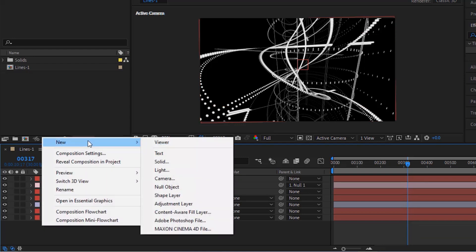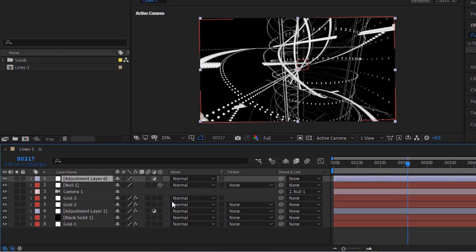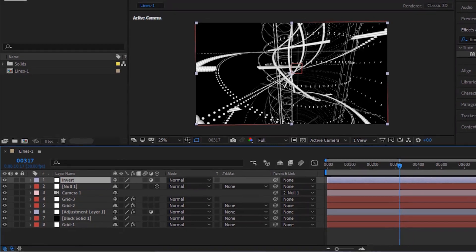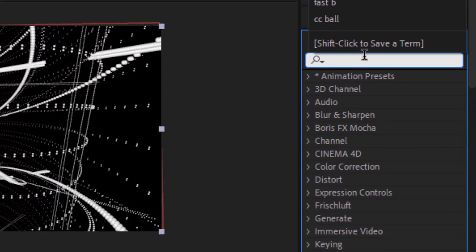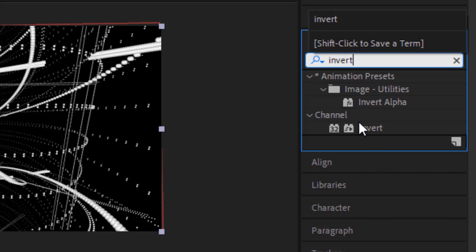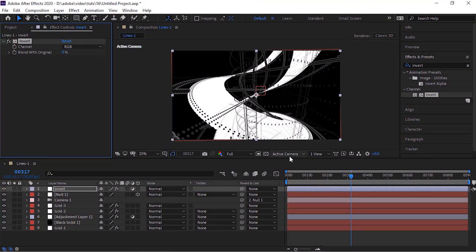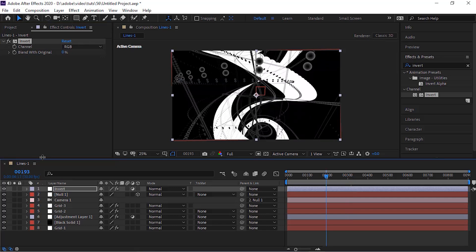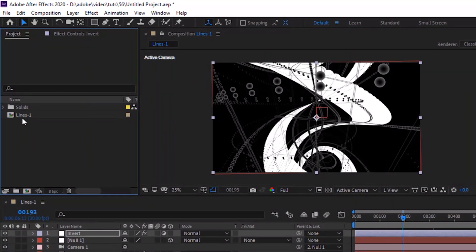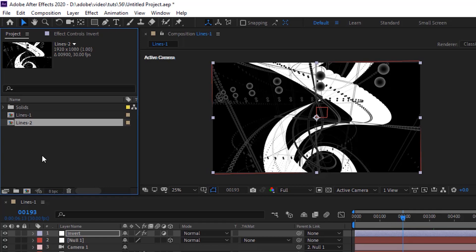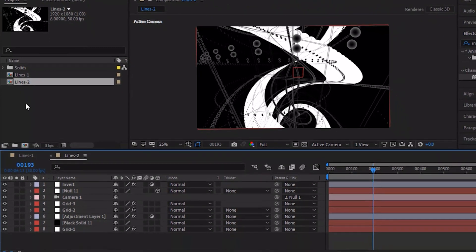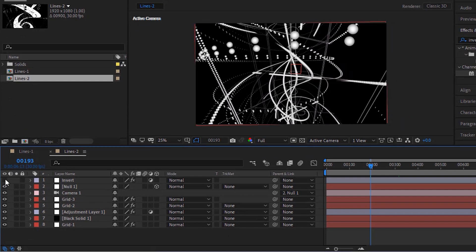Now add an adjustment layer to the timeline. Rename it to Invert. Go to Effects and Presets and add an Invert effect to this layer. Go to the Project window and duplicate Lines 1 comp by pressing Ctrl+D. Now open Lines 2 comp and hide the visibility of the Invert layer, Grid 2, and Grid 3 layers.